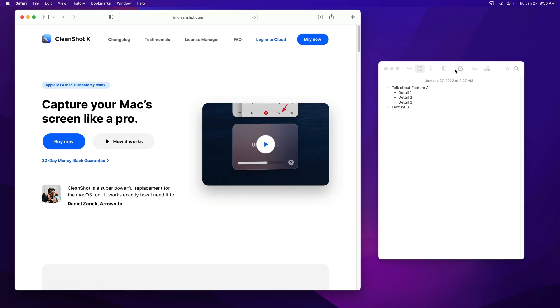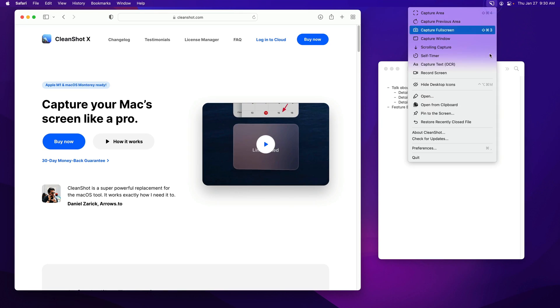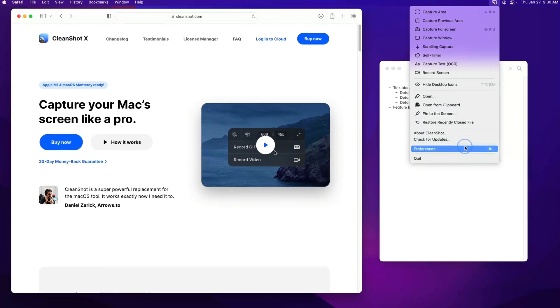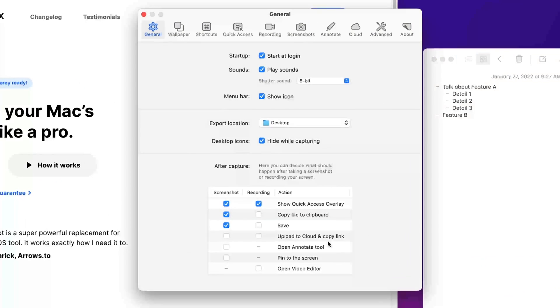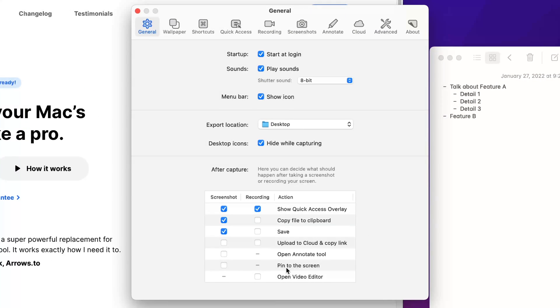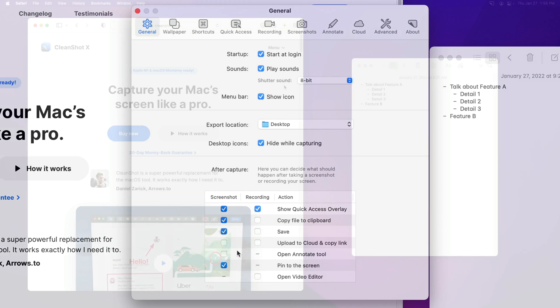Then let's go to the app settings to see what's changed here. A couple new things are available. First, you can now automatically pin screenshots to the screen after you take them. If you're manually doing this for every screenshot you take, this is going to be a really great productivity improvement.